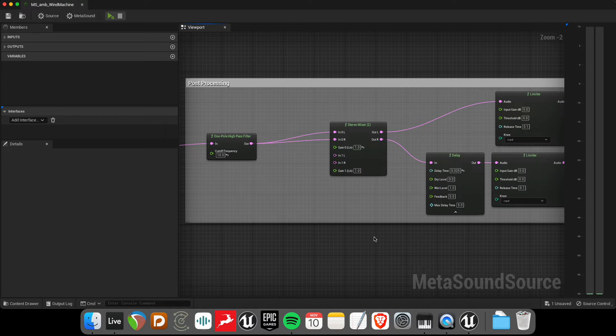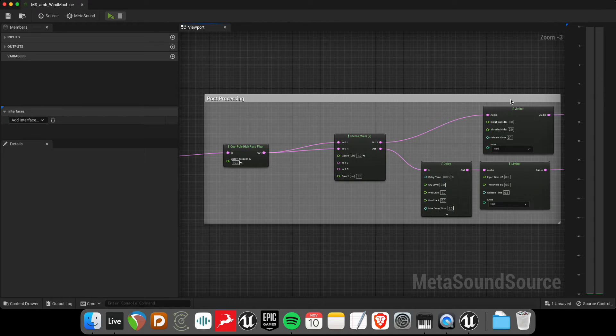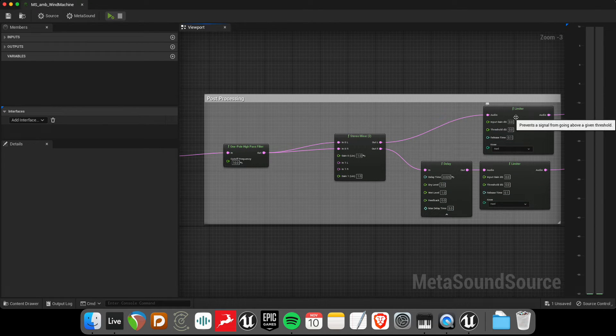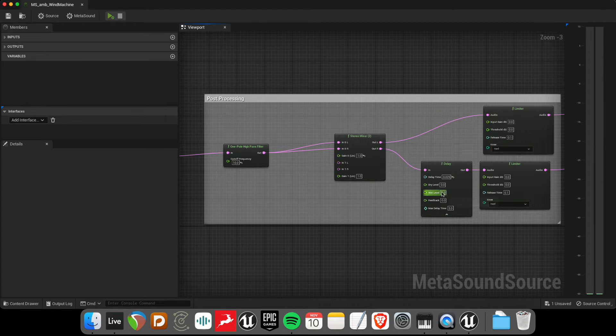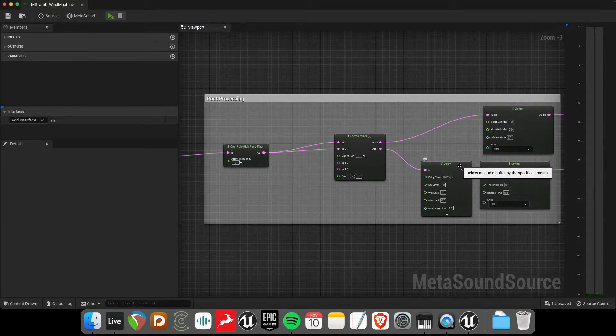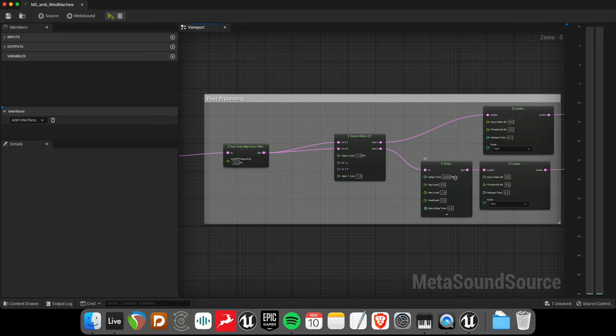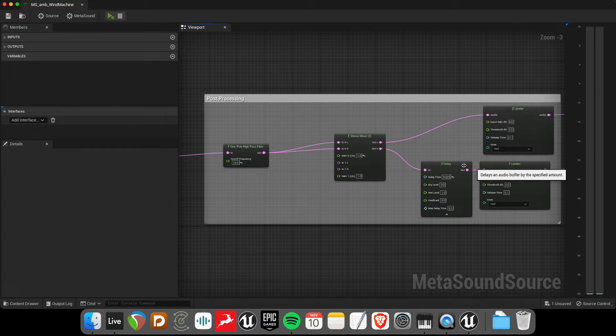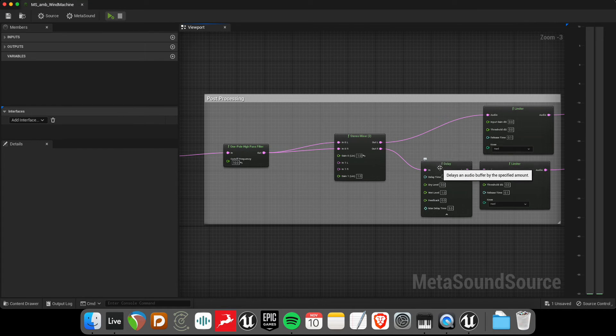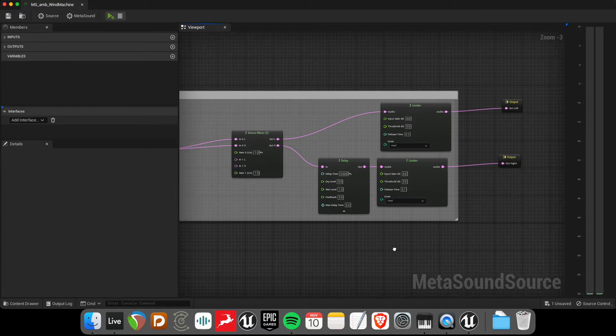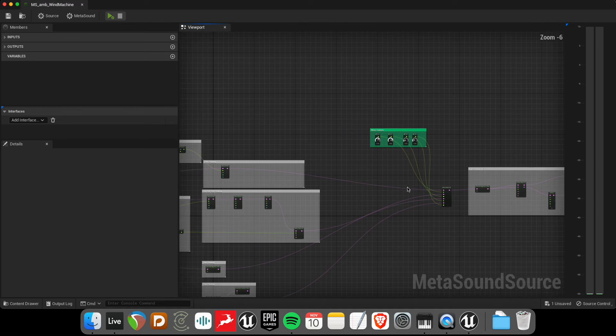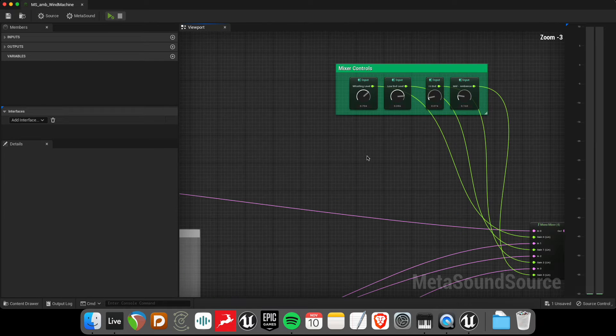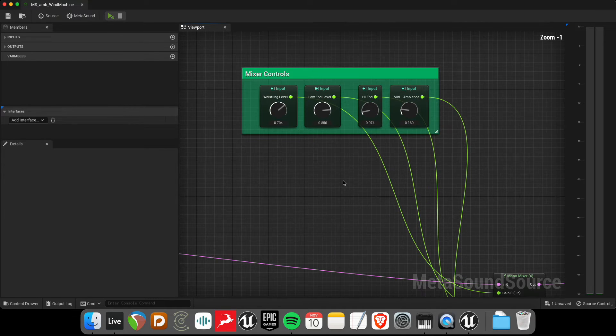And finally, there's some post-processing. Really, I just have a limiter here just to protect, just in case the wind system overloads 0 dB. And this delay, as I discussed before, this is just to decorrelate the signal and give it a bit more of that stereo sound. So, let's have a quick look here.